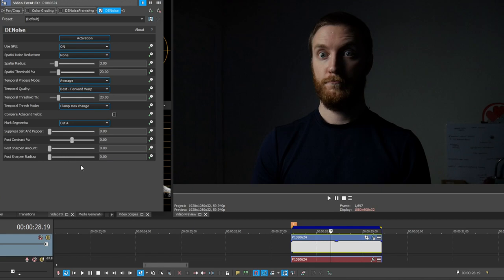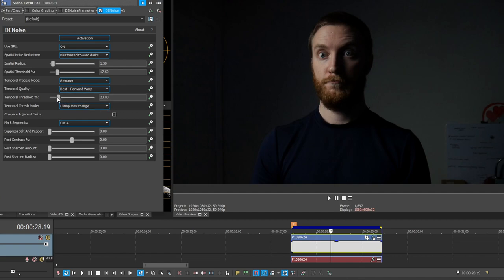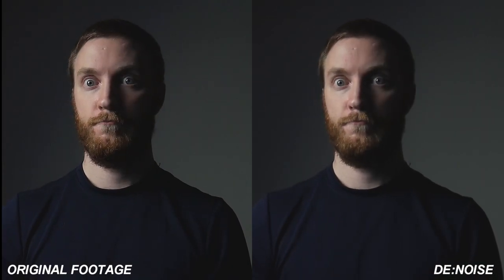One batch of settings isn't going to work for everybody — it's all scene dependent. Here are the best settings I found for this really dark scene: Spatial Noise Reduction set to Bias Towards Darks so it focuses more on dark noise; Spatial Radius at about 1.5; Spatial Threshold at about 17.5; Temporal Process Mode on Average; Temporal Quality on Best Forward Warp; Temporal Threshold at 100; everything else kept the same. Now you can definitely see a real nice reduction in noise — the image gets a little softer, but as you can see it reduces the noise I'd say anywhere from 70 to 80 percent, especially in the zoomed-in parts.